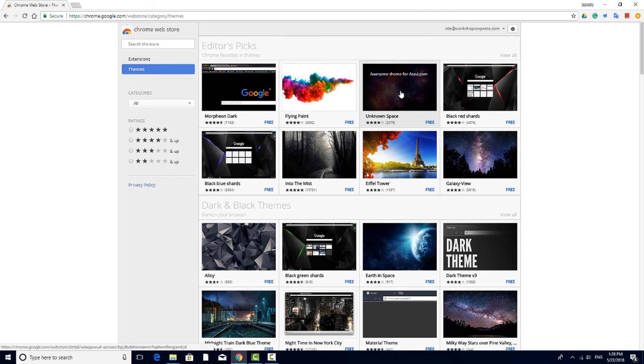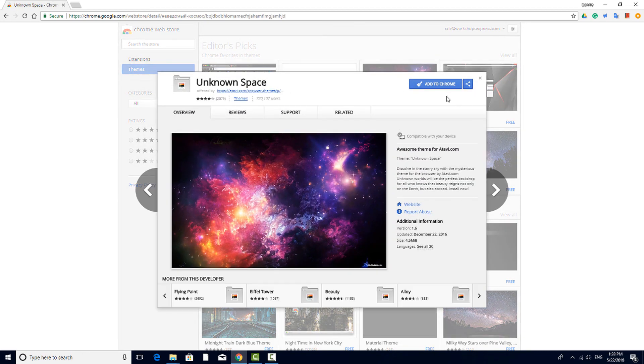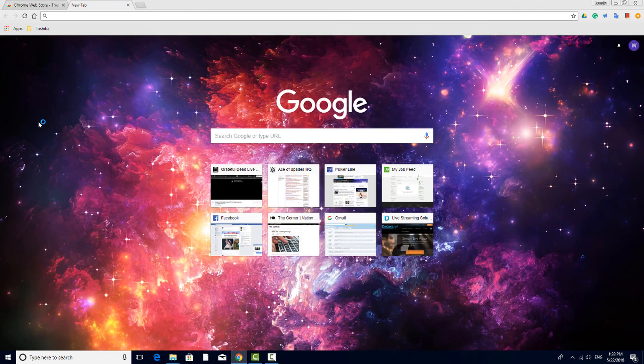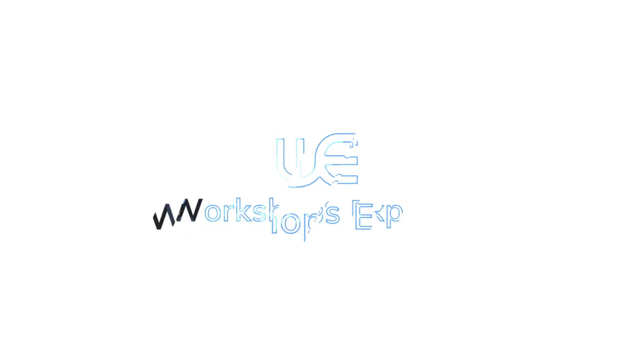If I add the theme called Unknown Space, here's how my landing page looks now. I'll see you next time.